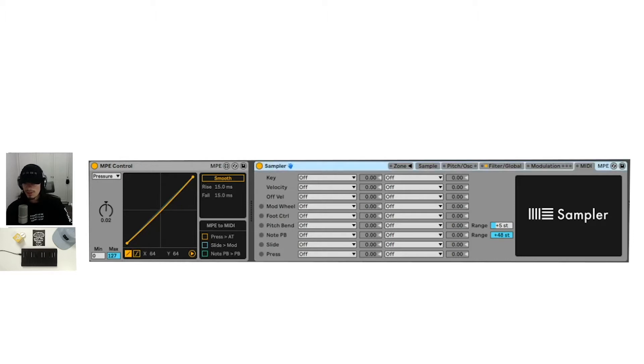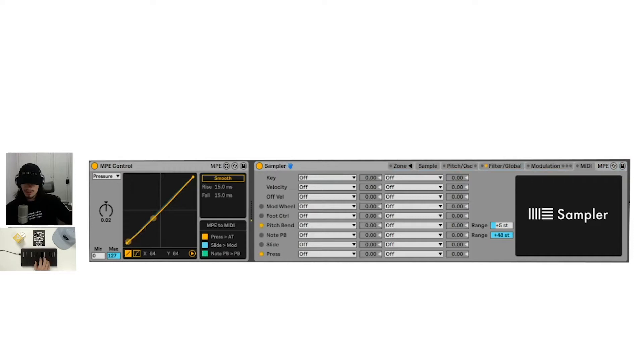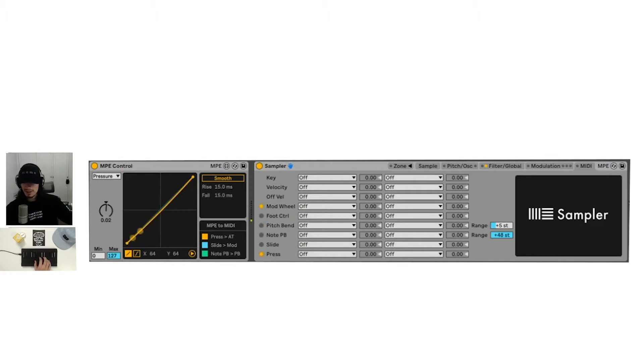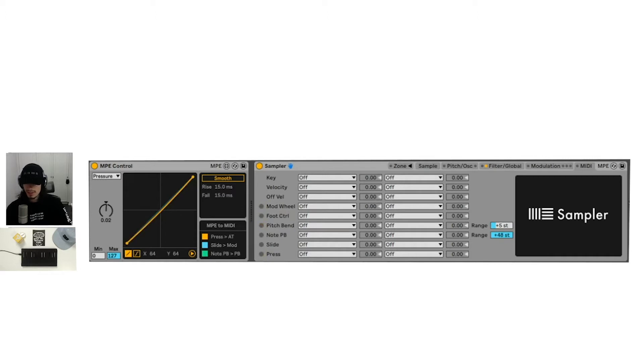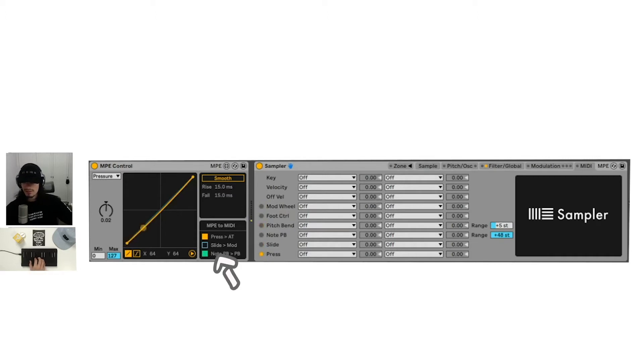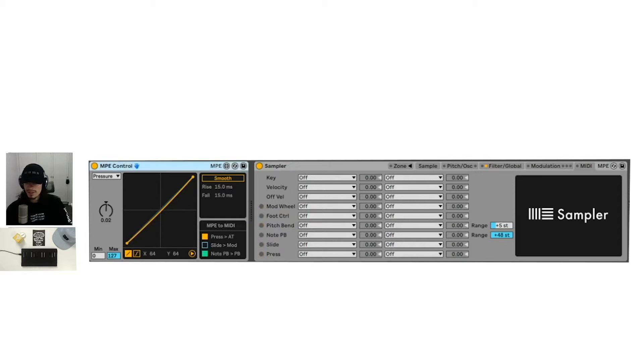What we want to do for things like sampler would be to turn on these controls. You can see that we're getting press information, pitch bend, and the modulation wheel. But we're not getting the slide. And that's because we turn the slide into modulation data. We can turn that off and we'll get slide now. That's what we're going to need for something like sampler.